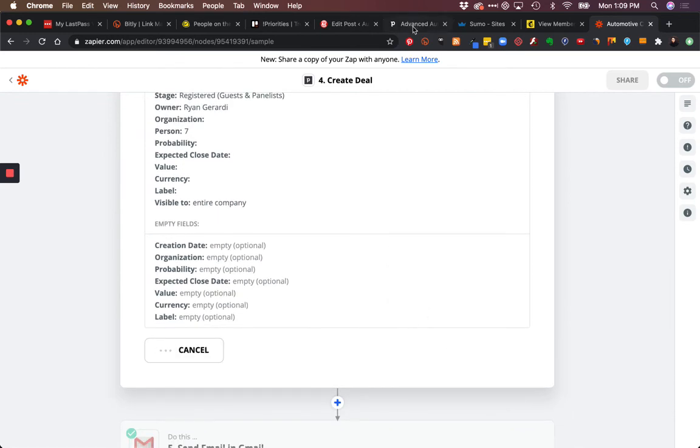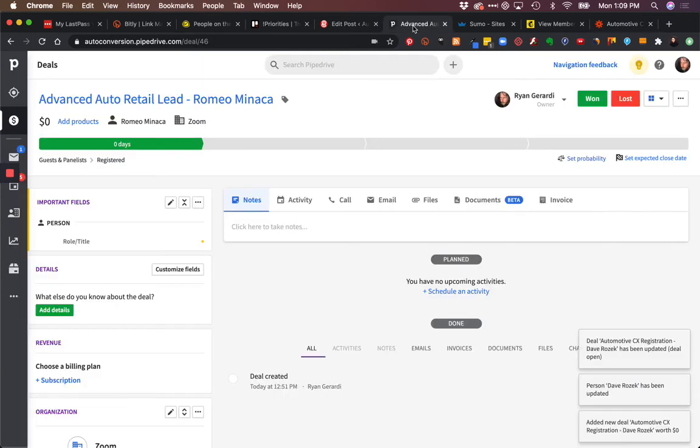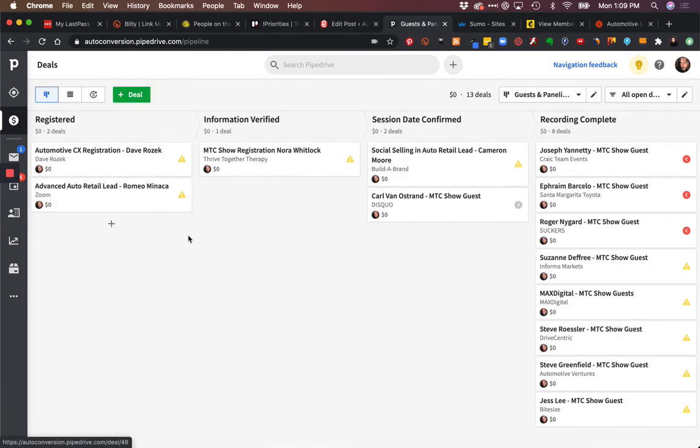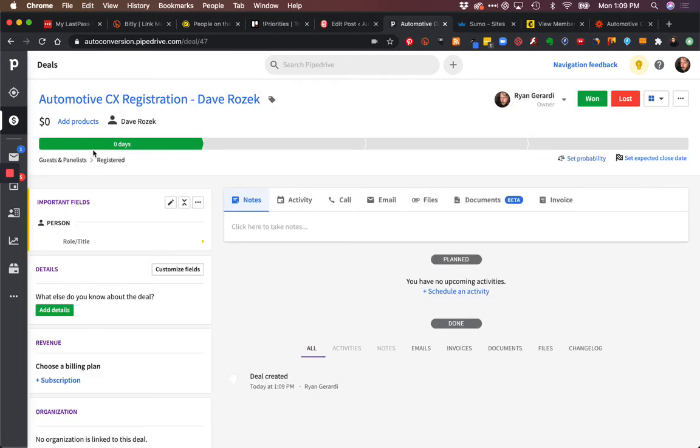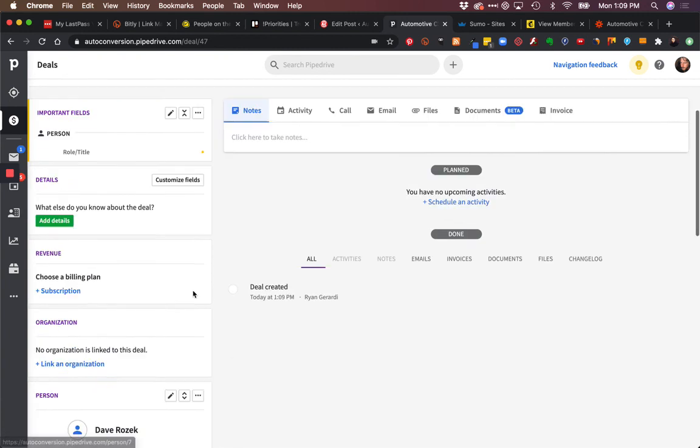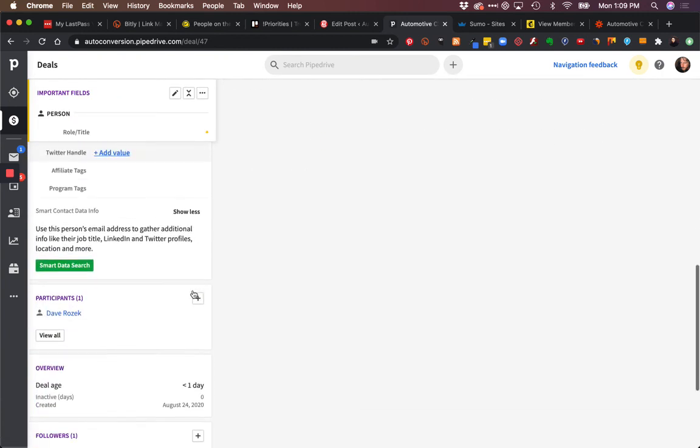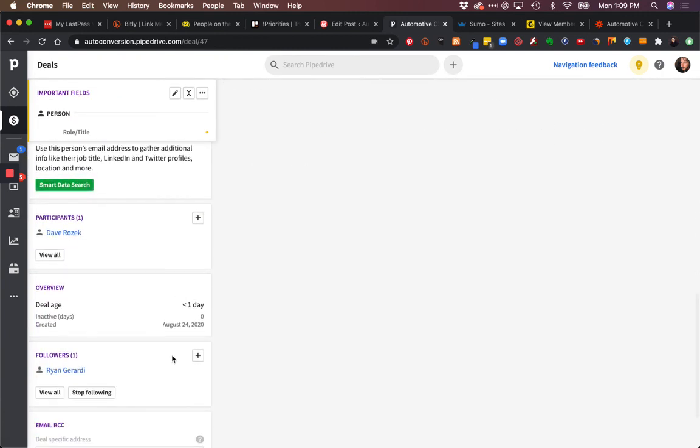We're going to go into Pipedrive, go to deals. There is the registration right there. You can see the name was passed through.